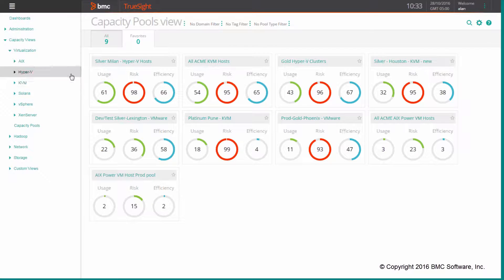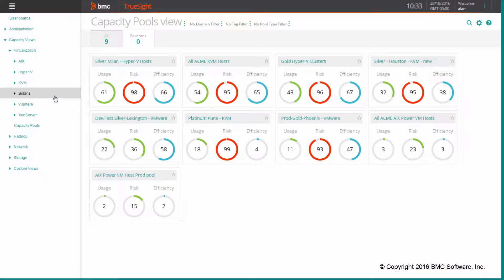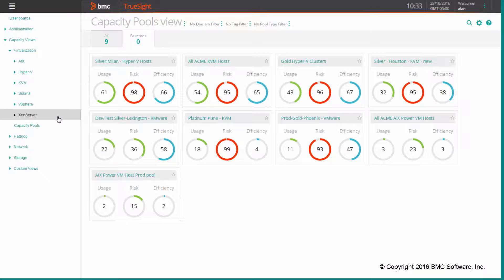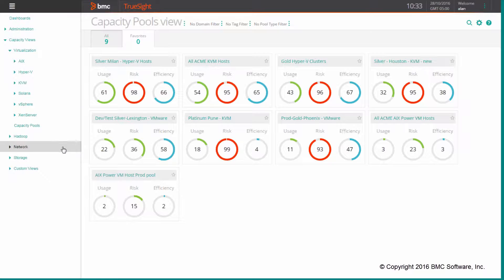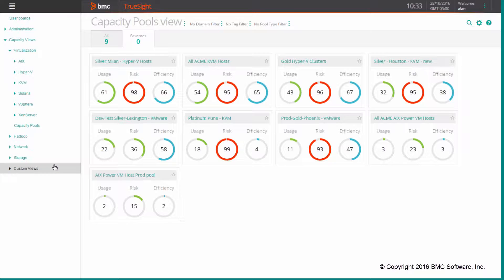Virtualization views for AIX, Hyper-V, KVM, Solaris, vSphere, and Xen Server are available here, in addition to Hadoop, network storage, and also the ability to set up custom views, which we will see in our next session.